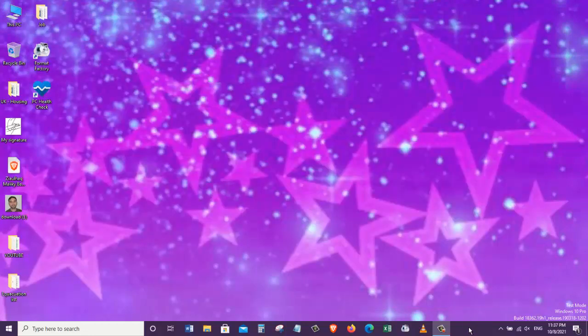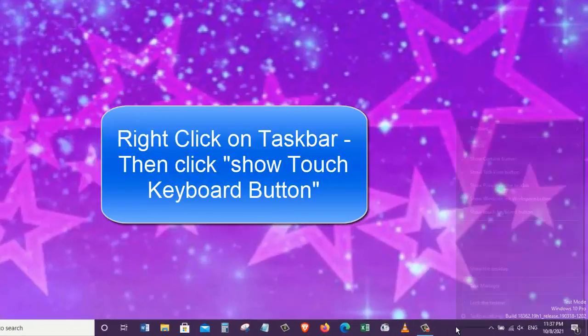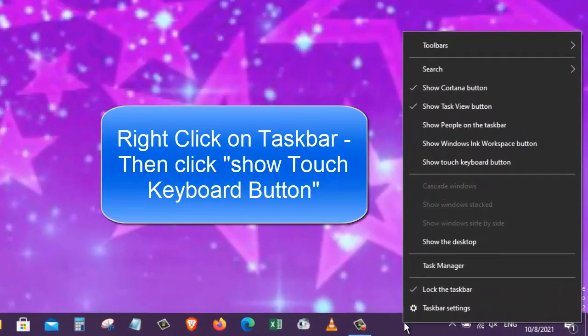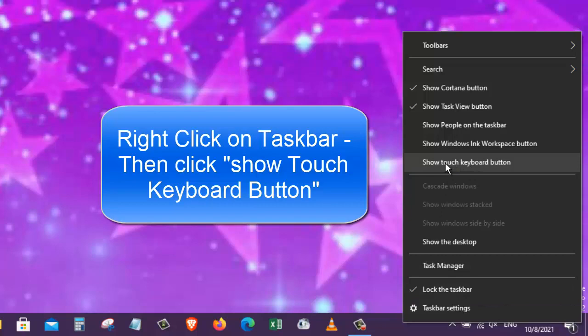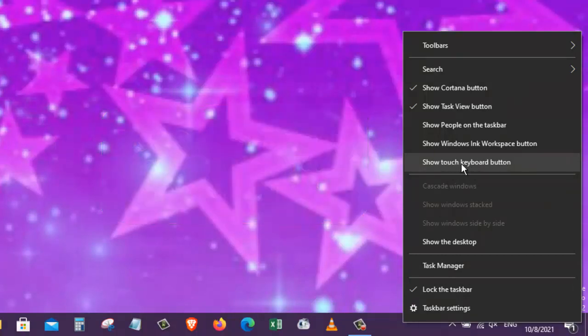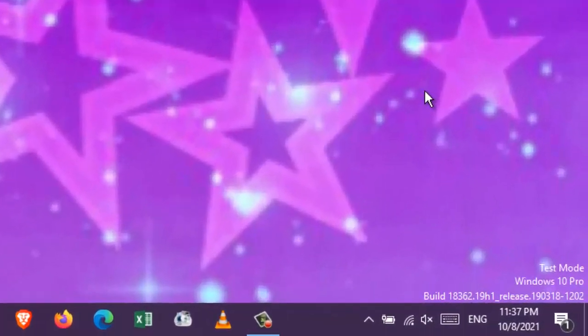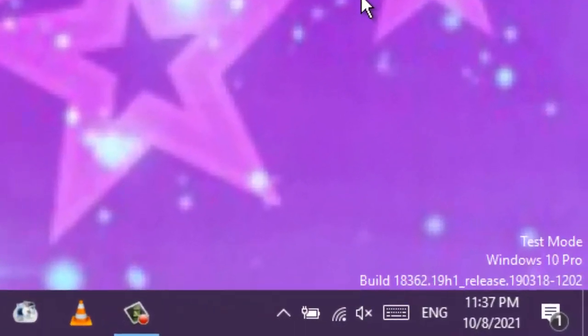To turn touch keyboard on or off, we need to right-click on taskbar and then click on show touch keyboard button. And now as you can see, the touch keyboard has appeared on my taskbar.